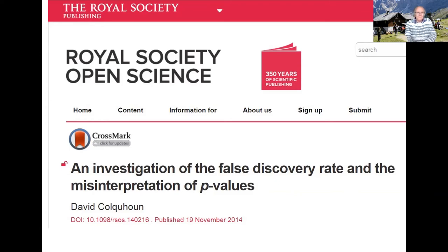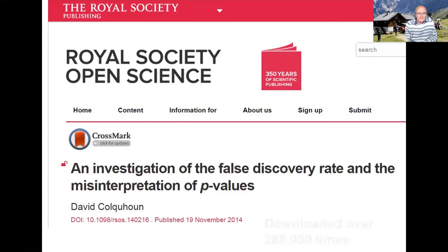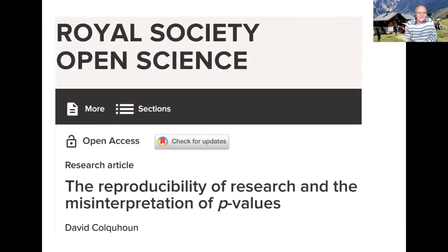To my complete astonishment, this paper — perhaps because it was rather naive and not very mathematical — has been downloaded over a quarter of a million times and has racked up a lot more citations than it deserves. But the question was interesting, so I kept on with a few more investigations of it in 2017.